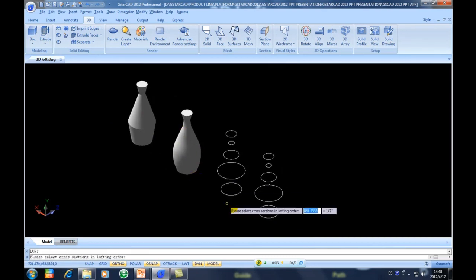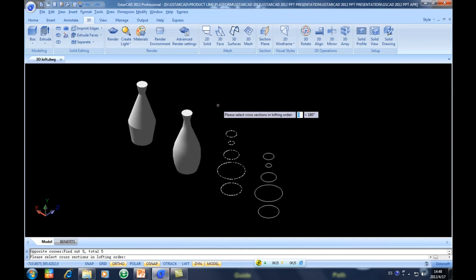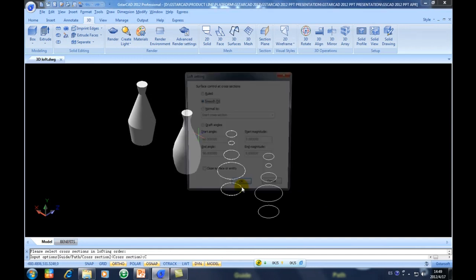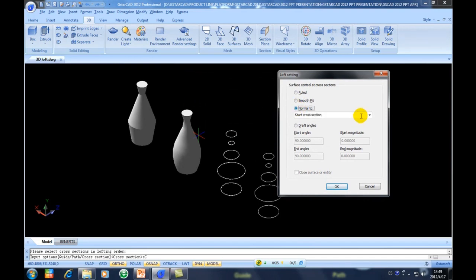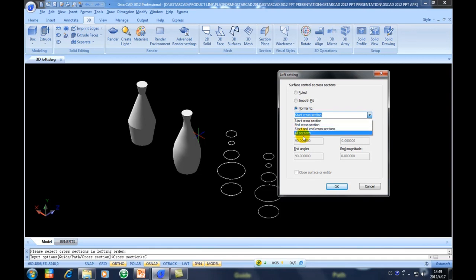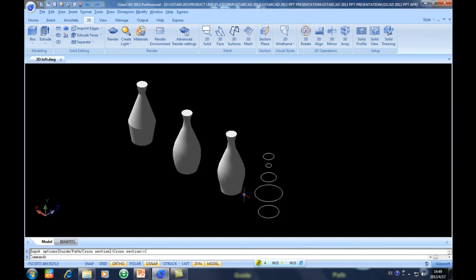I will perform another cross section option. I will select Normal 2. In Normal 2 you will have 4 options. For example, I will select start and end cross section — it is according to your needs. As you can see it is totally different. At the base of this cross section it is at an angle, and then it comes up smoothly.